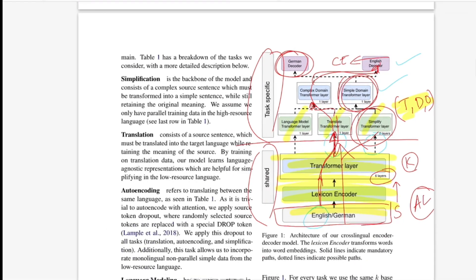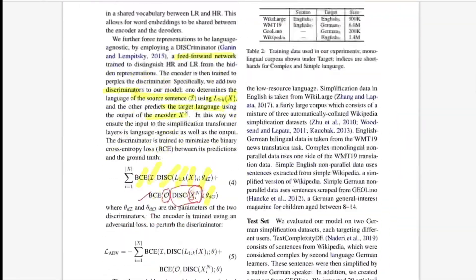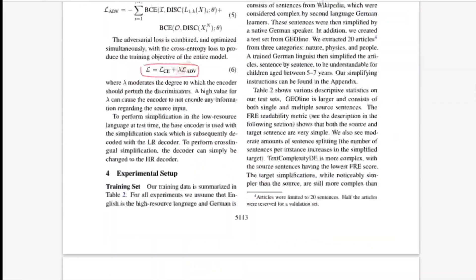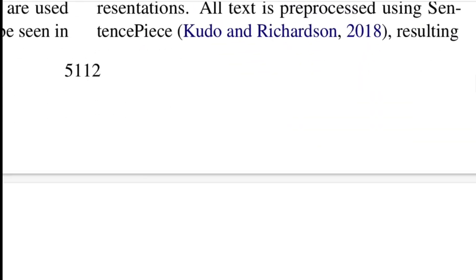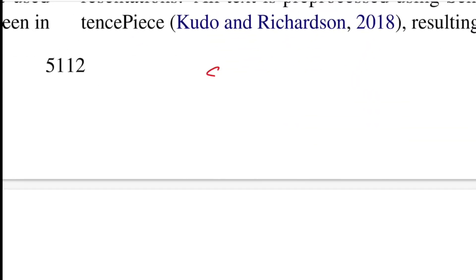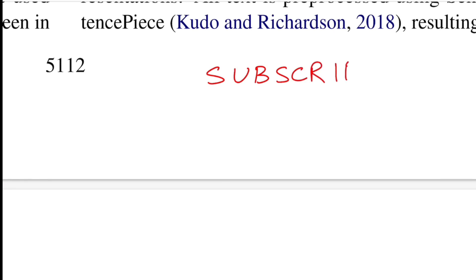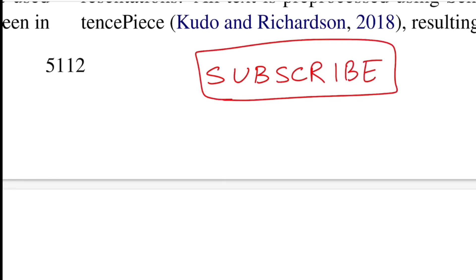That covers the paper. If you like this content, hit the like button and subscribe to the channel. Share it with friends interested in such content — see you in the next one, bye!